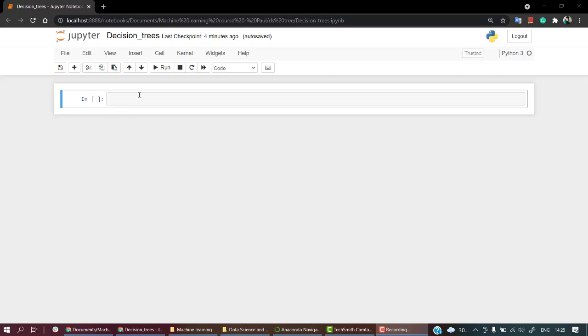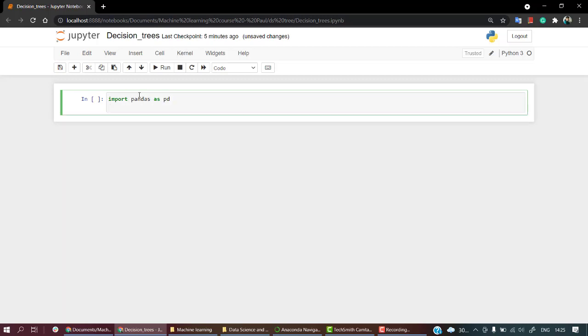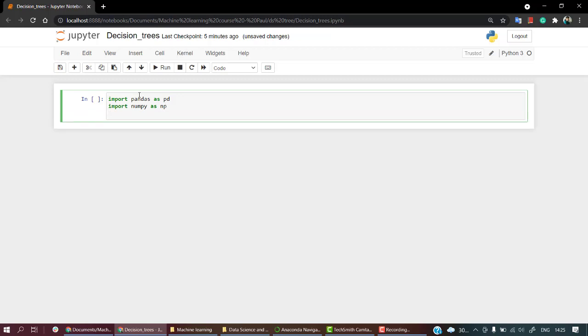First, let's start out by importing all the libraries that we need. As we know, we'll be needing pandas, so let's import pandas as pd. Let's import numpy as np.